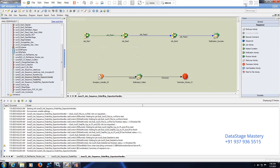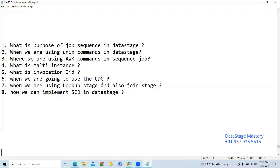That is the advantage of creating a job sequence, mainly in the automation process. If you want to run 10 parallel jobs at a time, is it possible manually? We would have to run one job, then the second job, then the third job — manual intervention is required. To avoid all this manual intervention, we create a job sequence. You can automate the workflow so that the jobs will run as per the given order, and all jobs can run at a time.